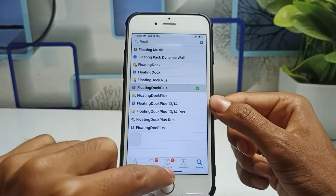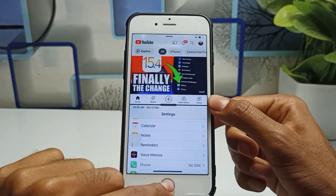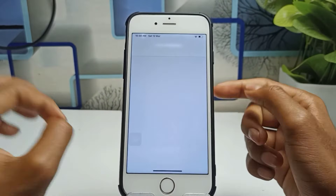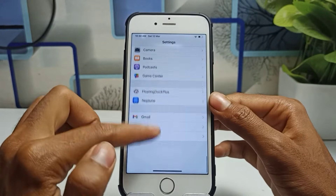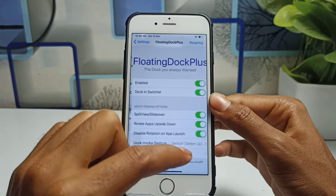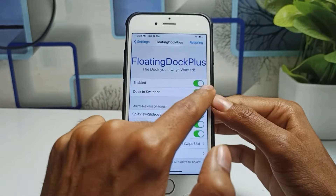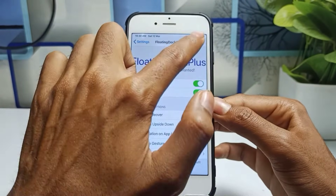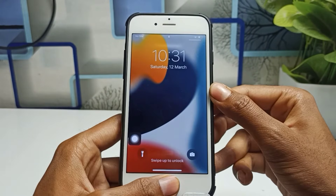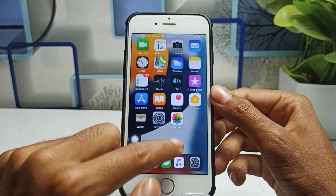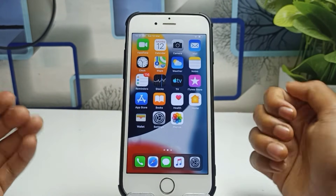After installing the tweak, go back and then go to Settings. You will see Floating Dot Plus listed there. Click on it and make sure you enable both buttons. After enabling both buttons, simply click Respring. Now unlock your iPhone and you will see the Floating Dot has automatically appeared on screen.